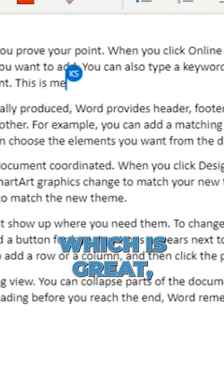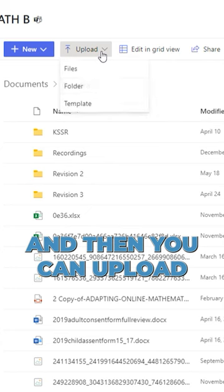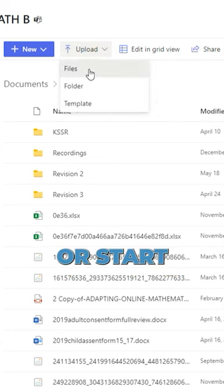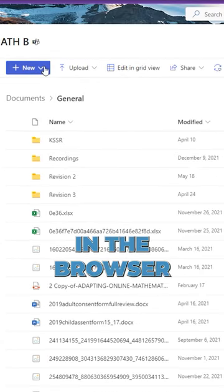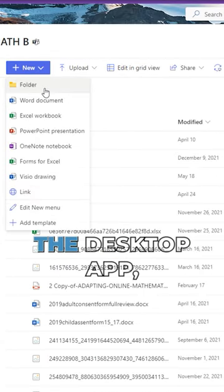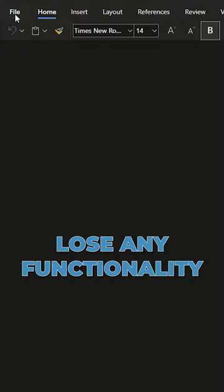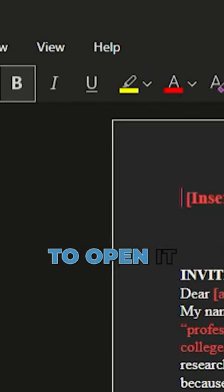You can upload an existing document or start a new one in the browser. Just like the desktop app, you don't lose any functionality, and so that way you can choose to open it.